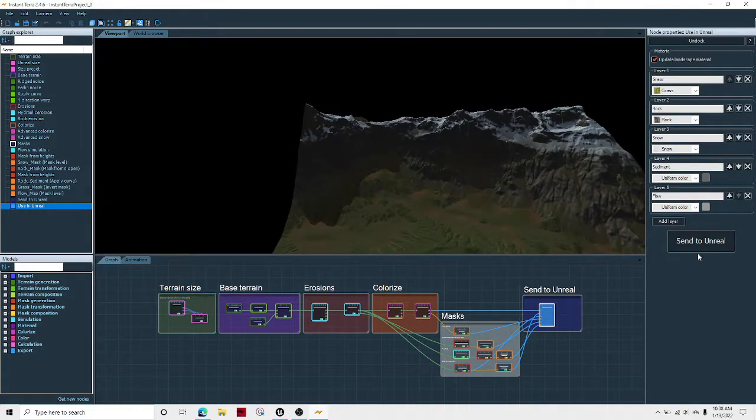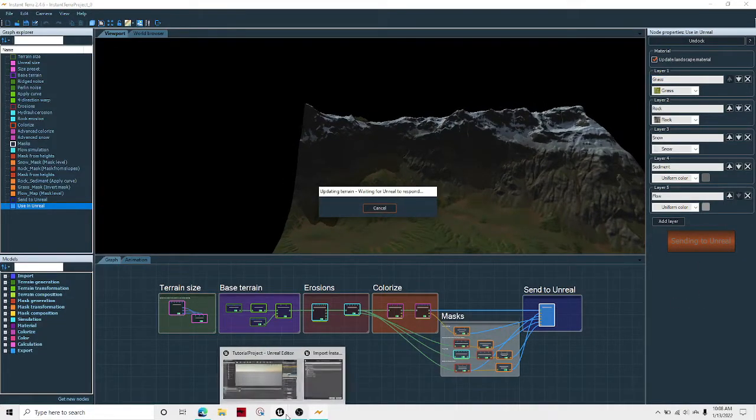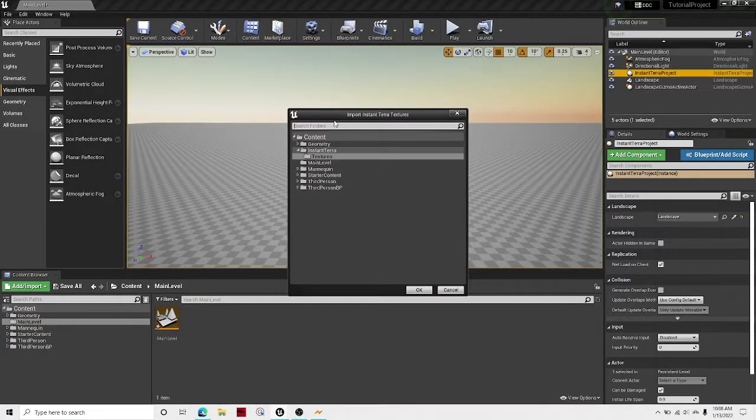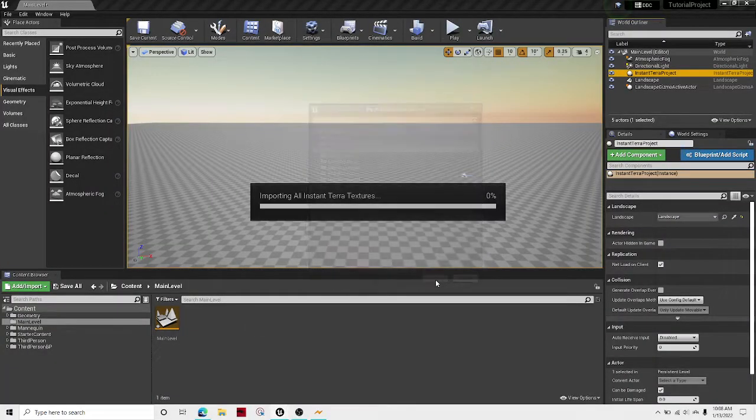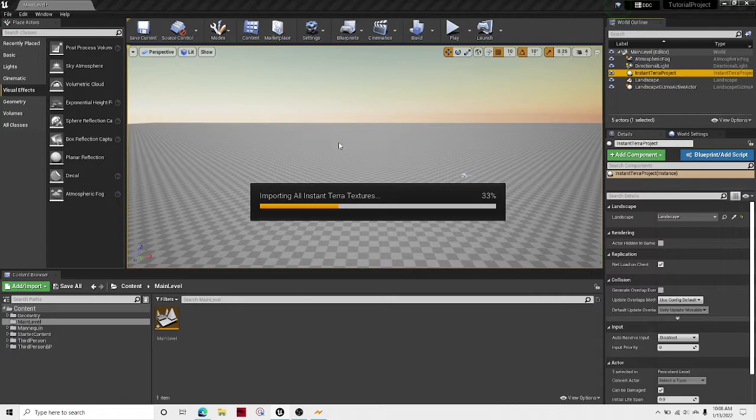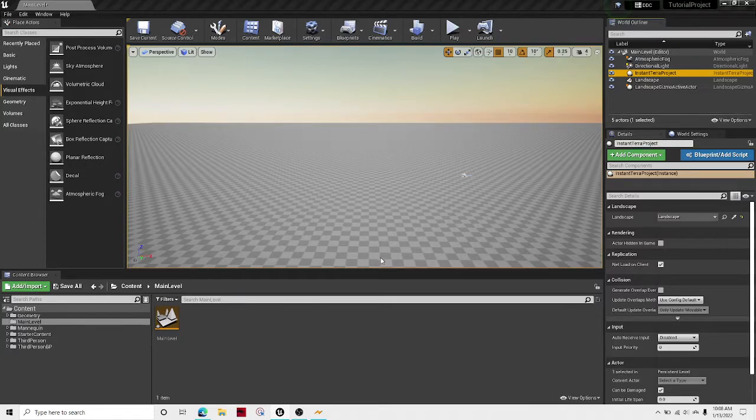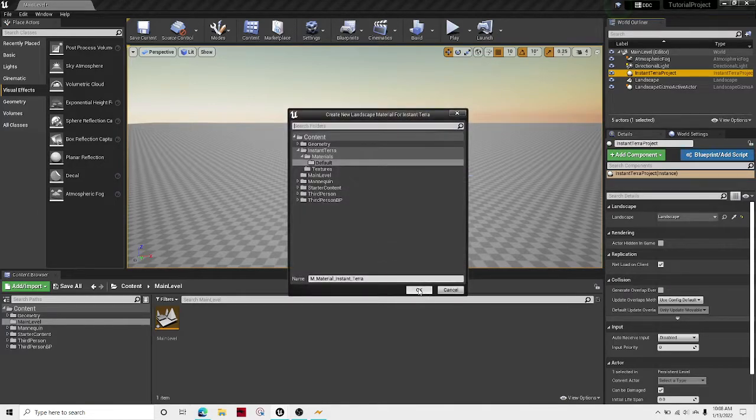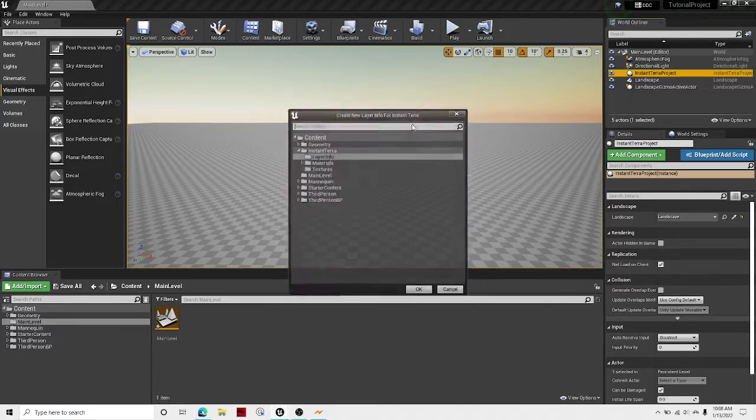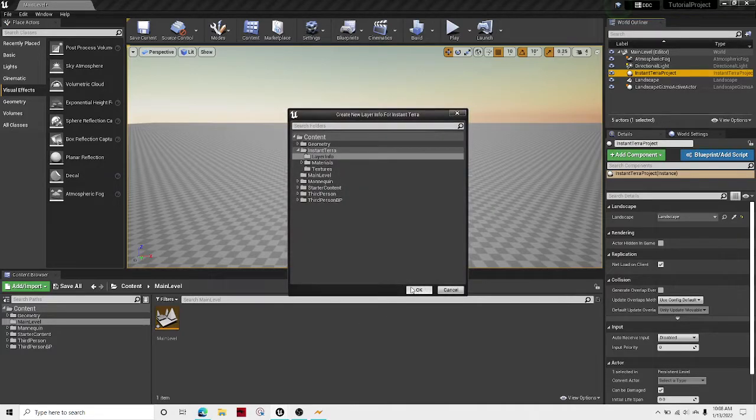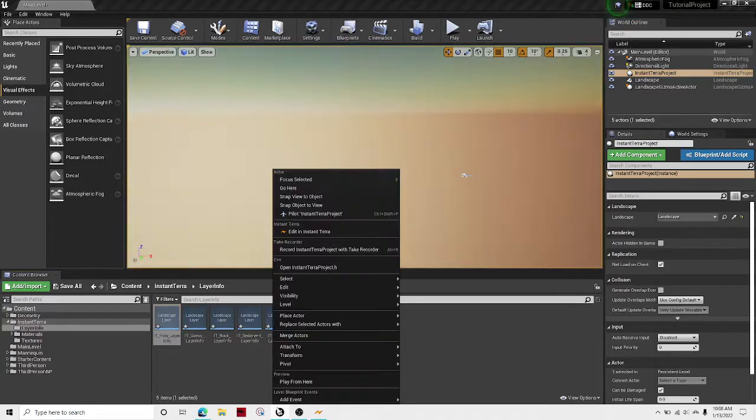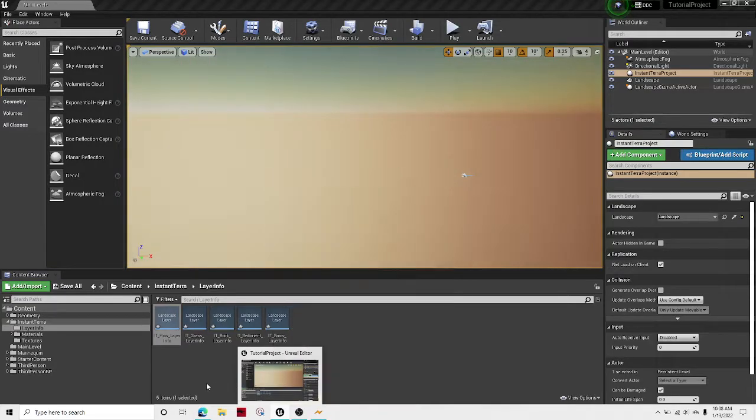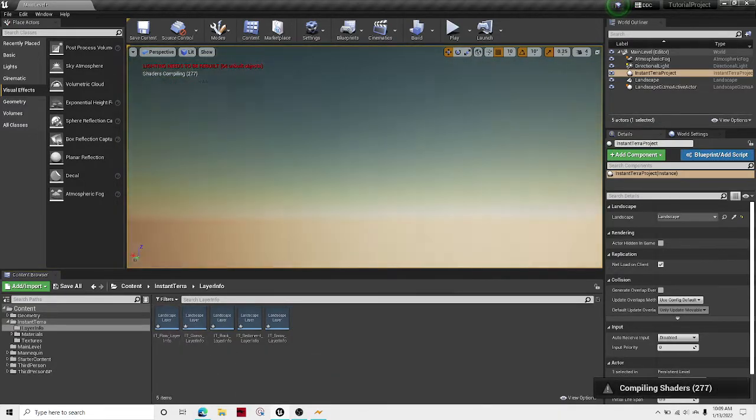So then just hit send to Unreal. Then back in the Unreal Engine, go to it, and then hit OK, hit OK, and then hit OK. And then we're all done. And now we should see our terrain load.